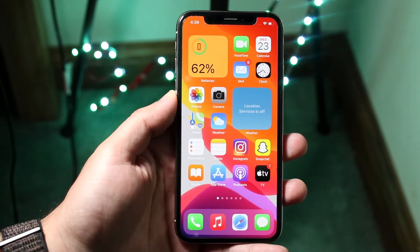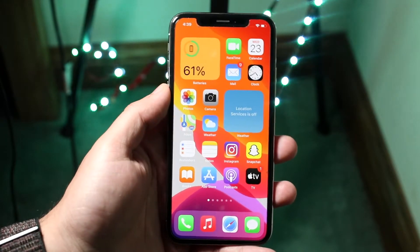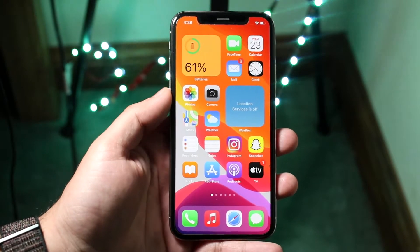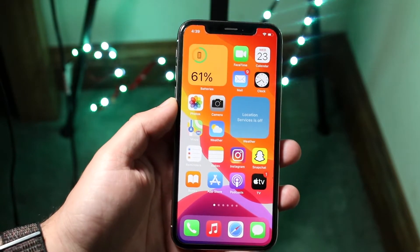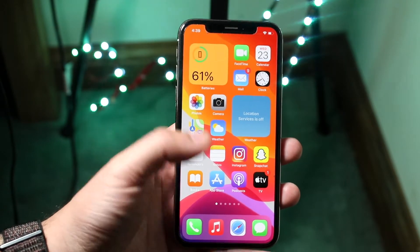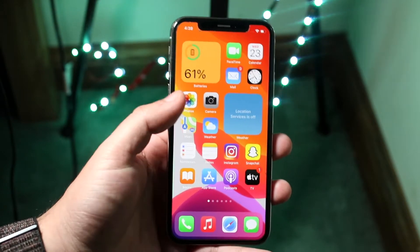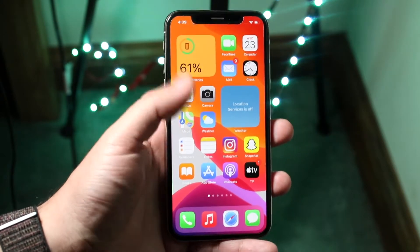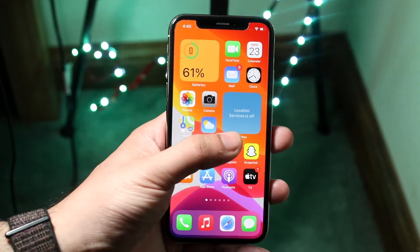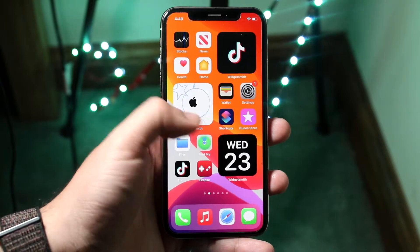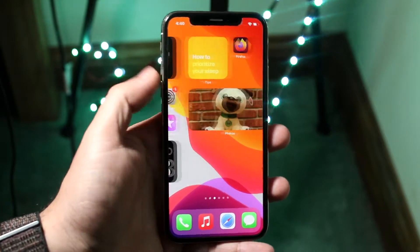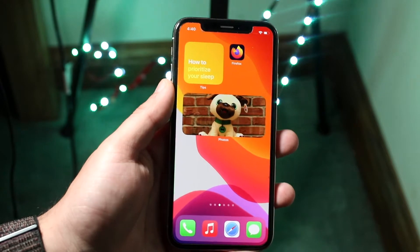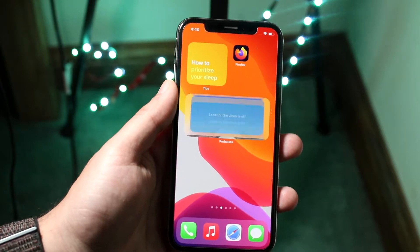Widgets are basically new home screen layouts that allow you to gain more information from an app without actually opening it. For example, you can see I have access to the battery percentage right here, I can see the weather, I can see photos that I've set up here, which we'll get into in a second, and a lot of other official and third-party widgets that are available.